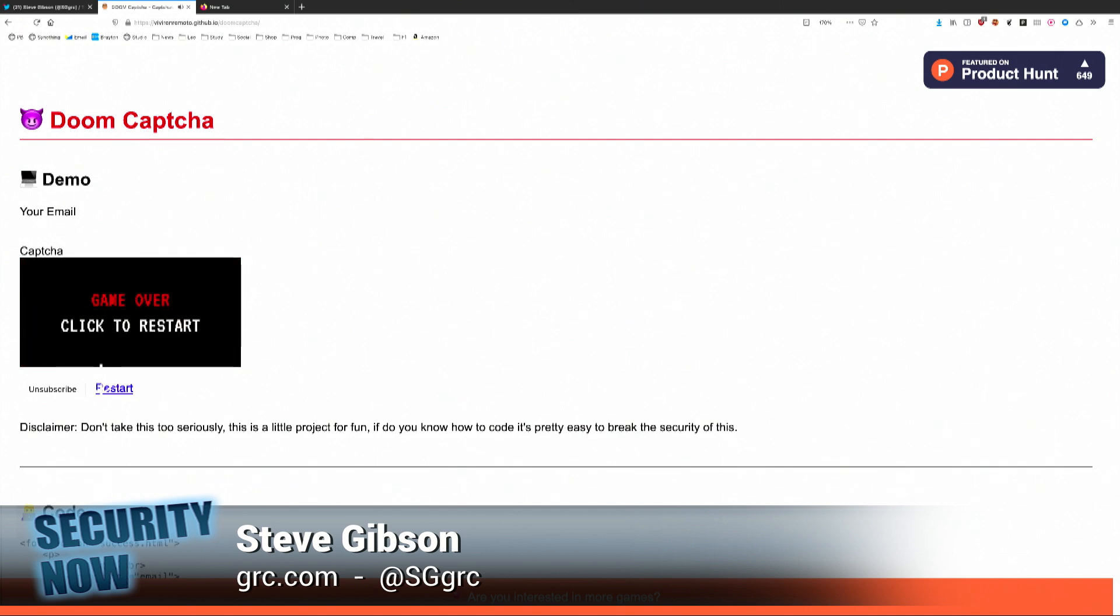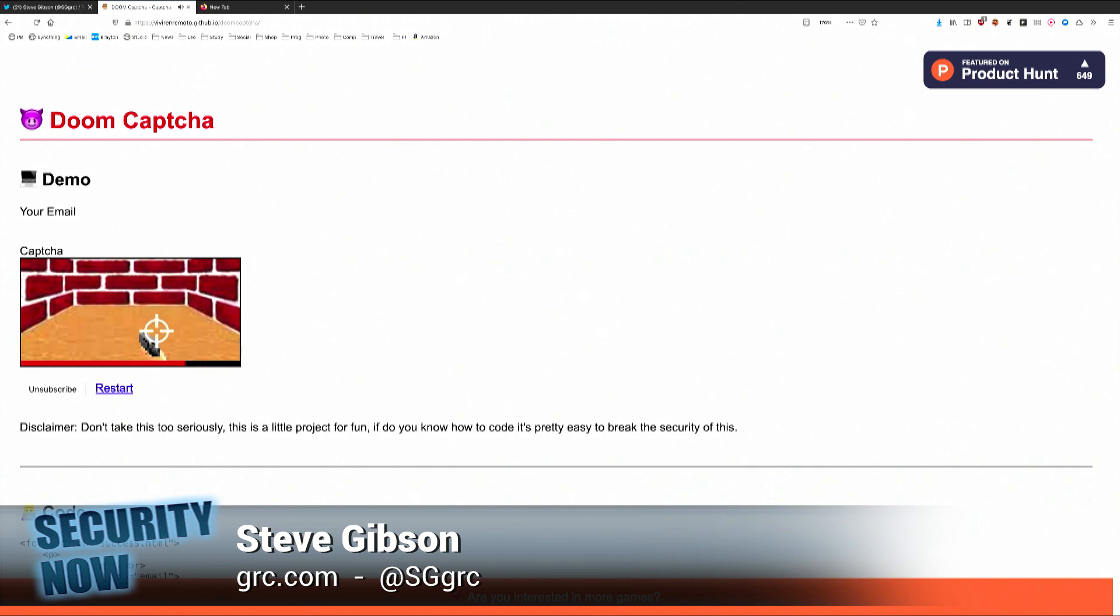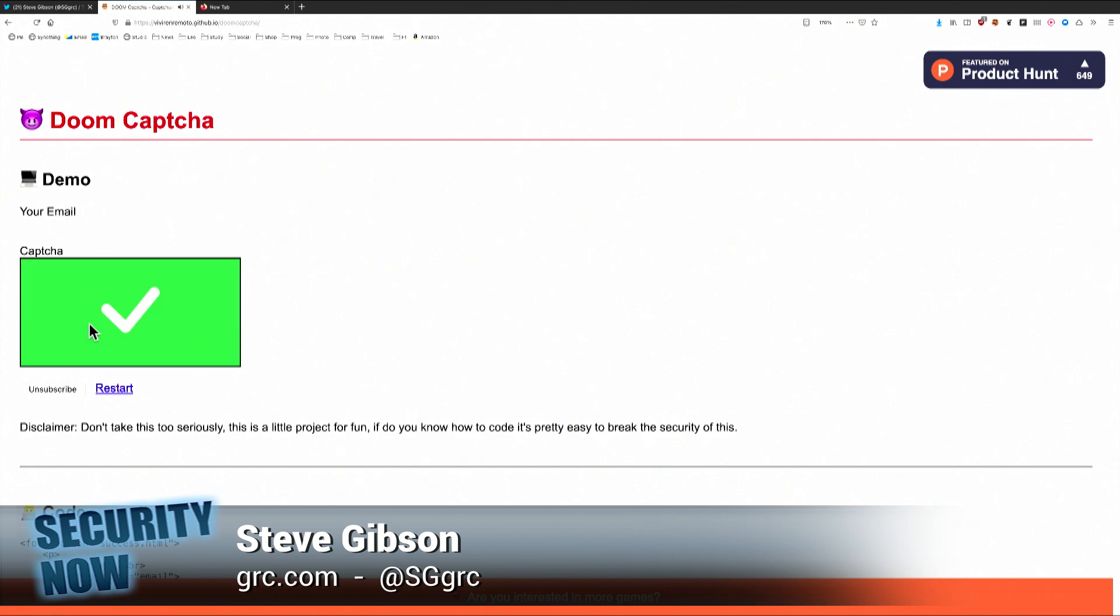Game over. Yeah, you didn't do it quick enough, Leo. You got to do it fast. Computer could do it slowly. I see. Whoa. Oh. You know what? I like that.